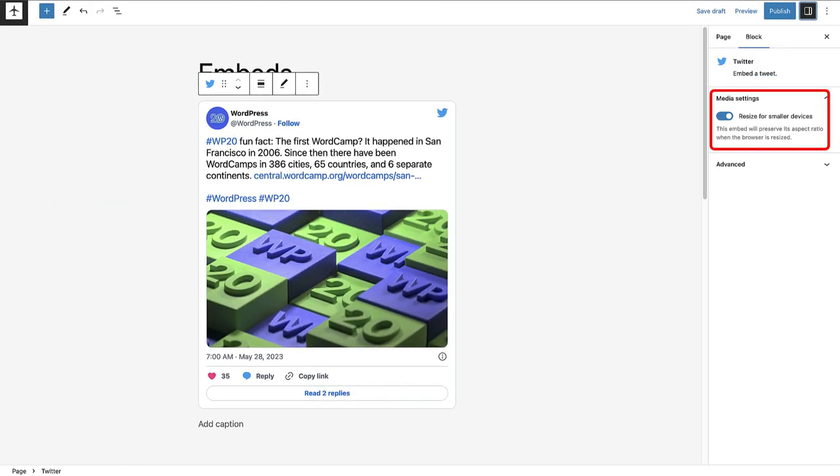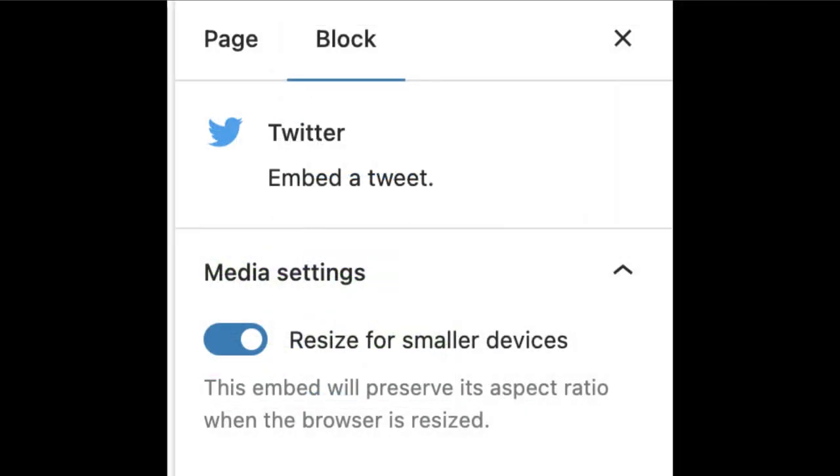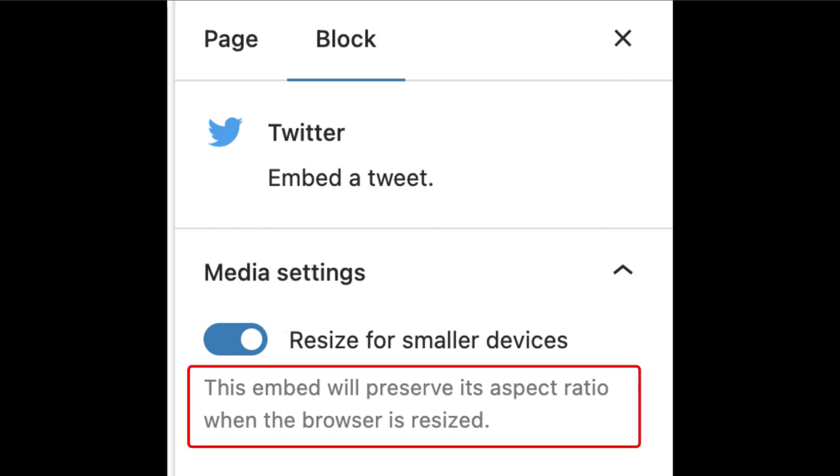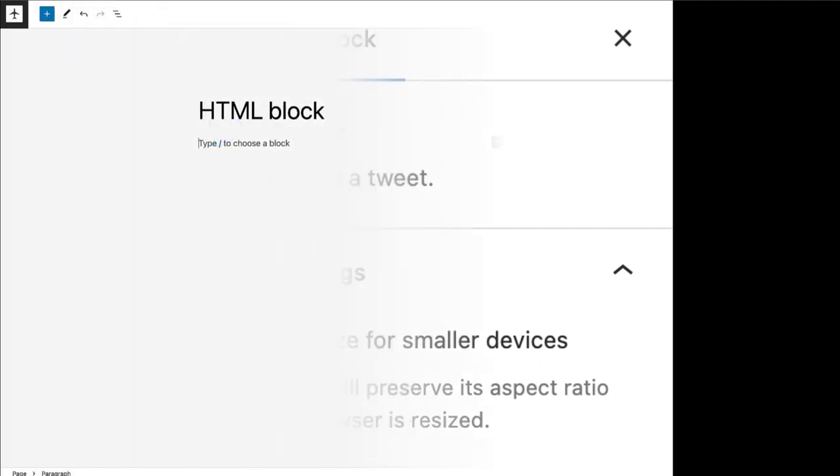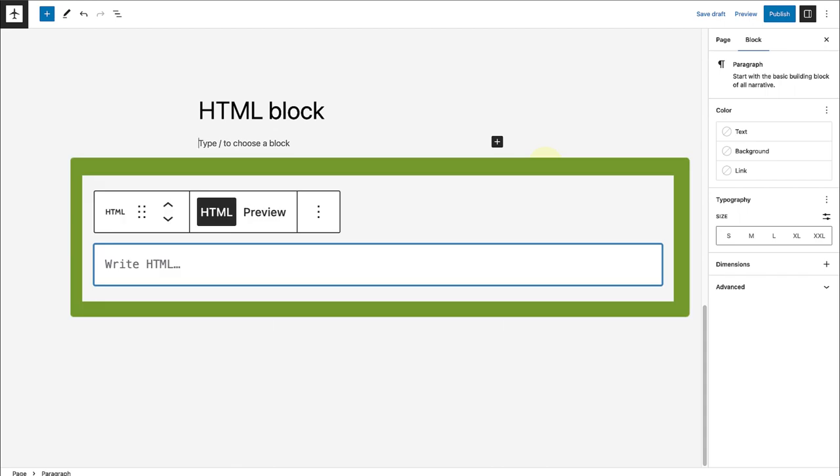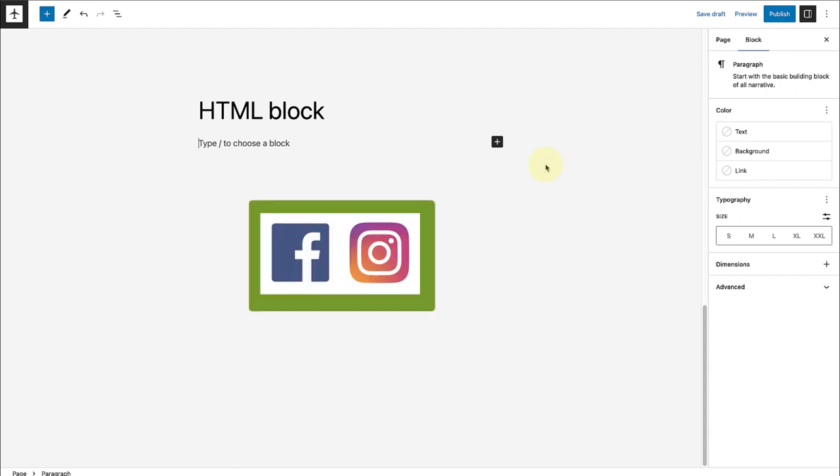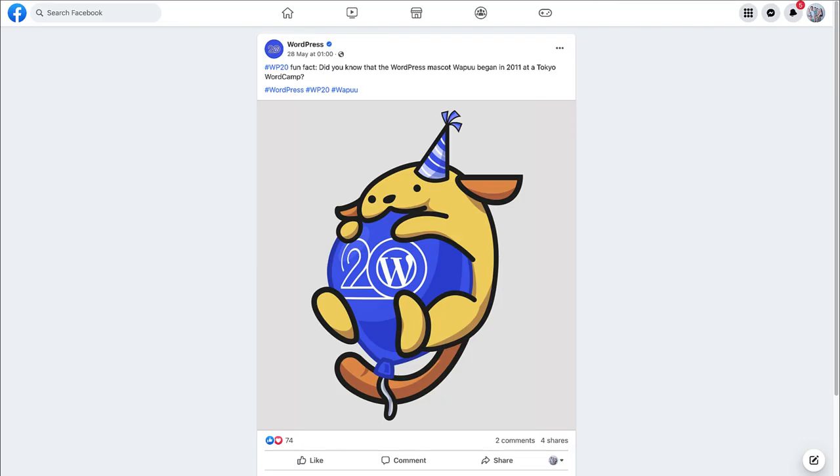It is also important to note that when you open up your sidebar settings, you can control the behavior of your post embed when viewed from a smaller device. So ensure that resize for smaller devices is toggled on. As you will notice below, it says this embed will preserve its aspect ratio when the browser is resized. But what happens if the embed blocks don't work? Well, we can use the HTML block. The embed block does not work for Facebook or Instagram posts, for example.